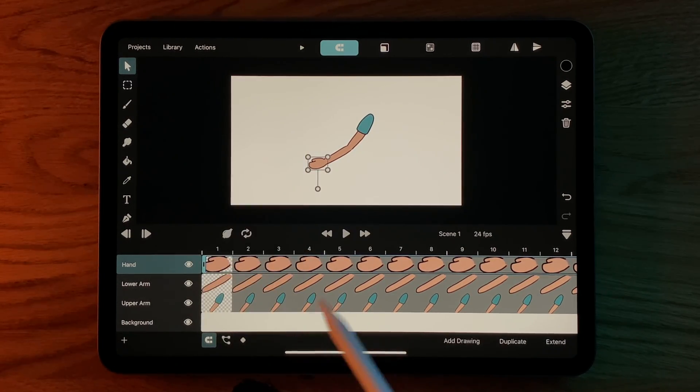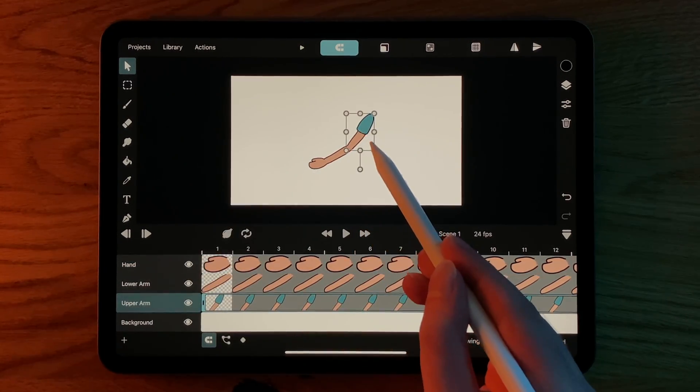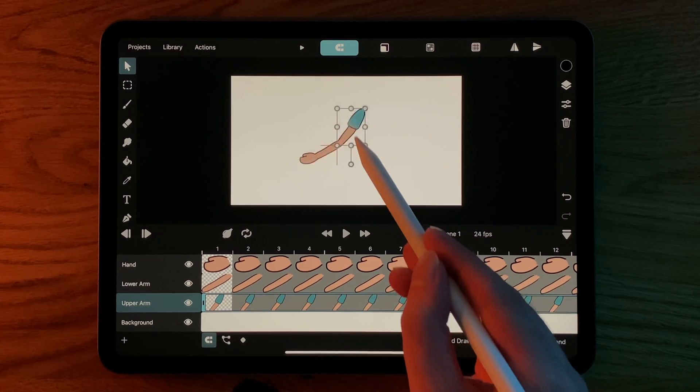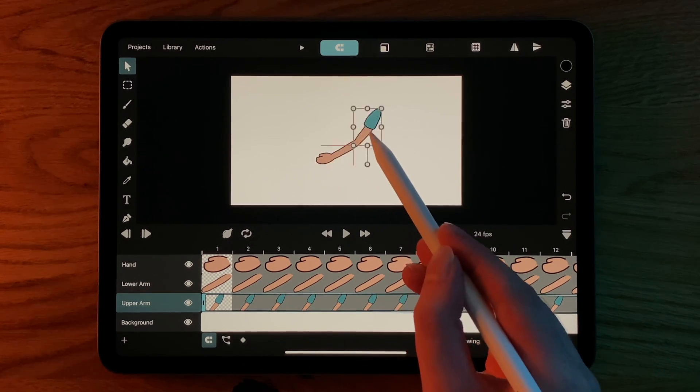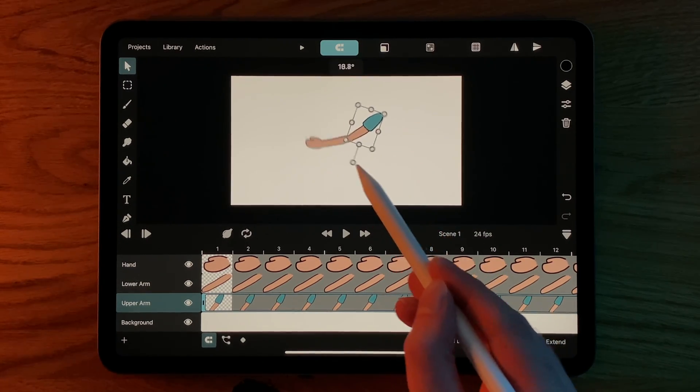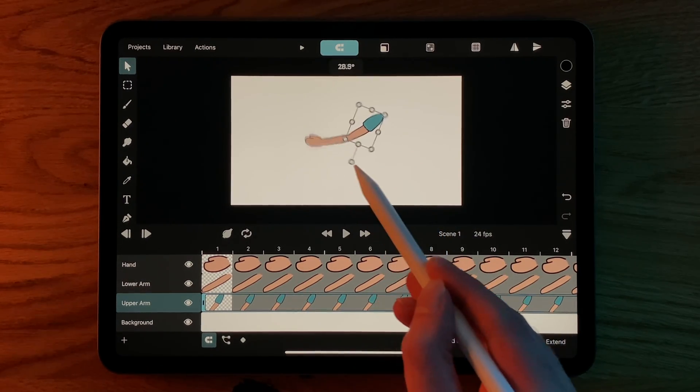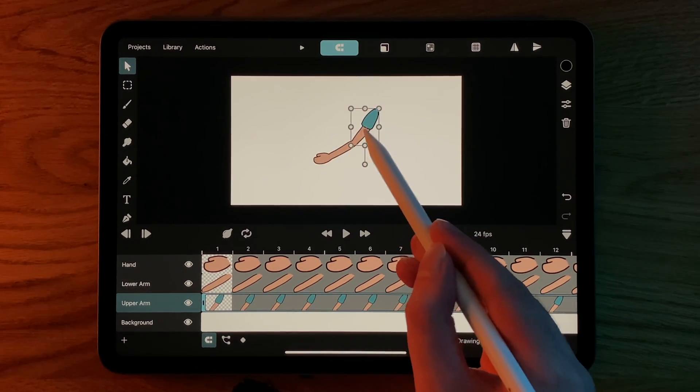Now, moving, rotating, and scaling the upper arm automatically moves the lower arm, and the lower arm moves the hand.